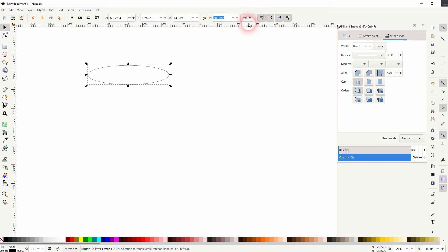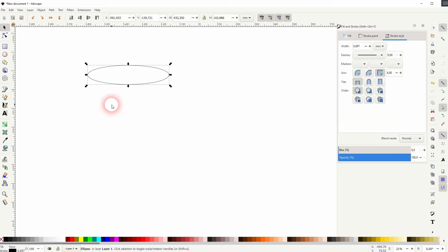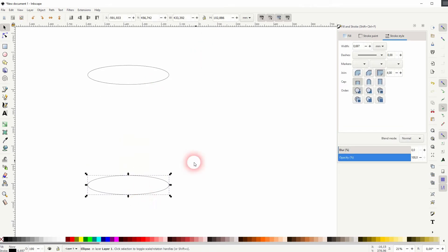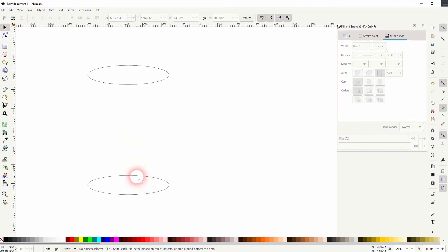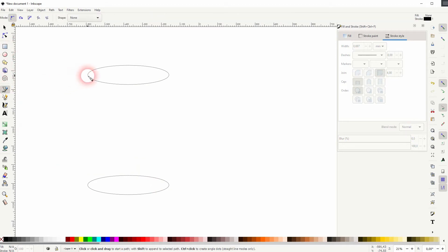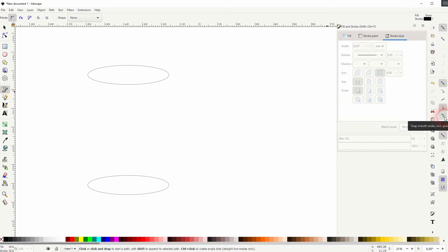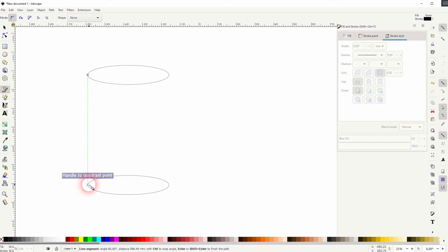I'll press Ctrl+D to copy it. I drag it downwards, holding Ctrl when I do. Now I can use the Bezier tool to connect them, but I have to have snapping enabled. I need snap smooth nodes also active — that way it finds the perfect position.